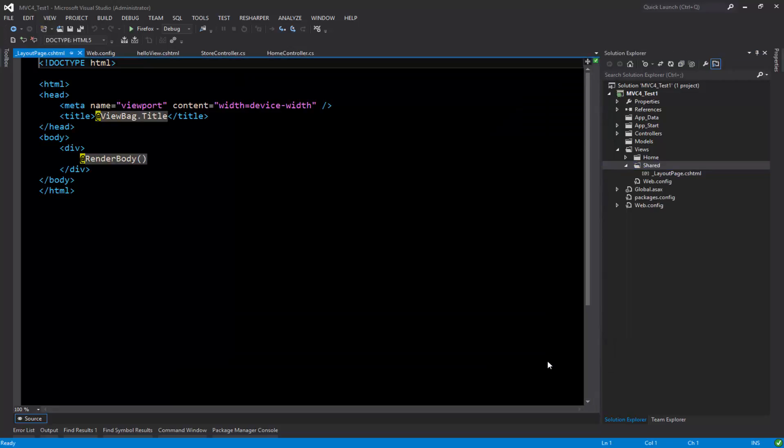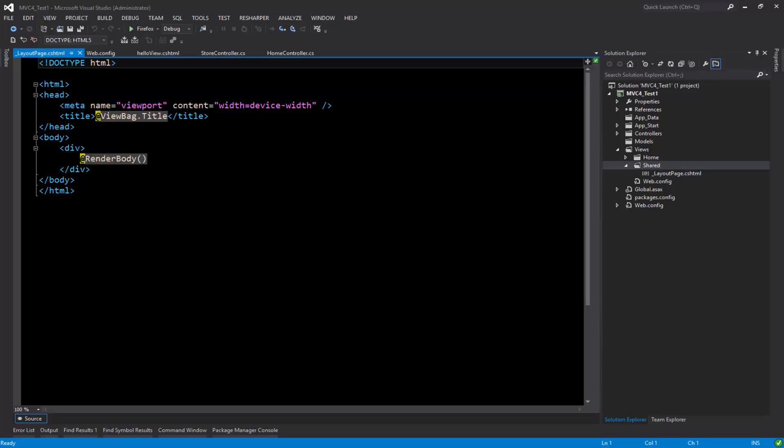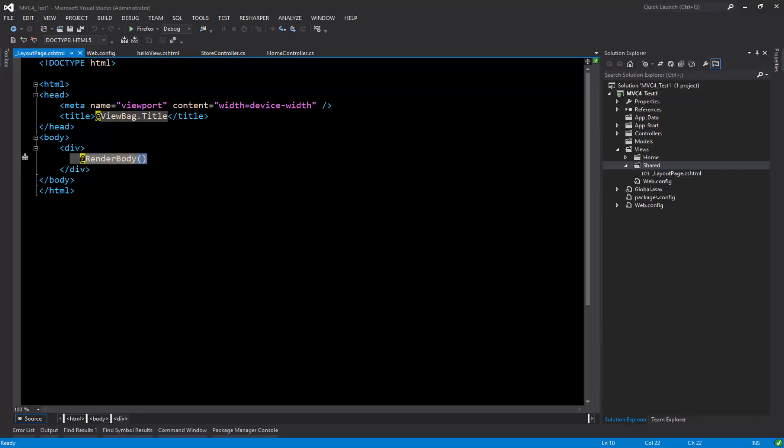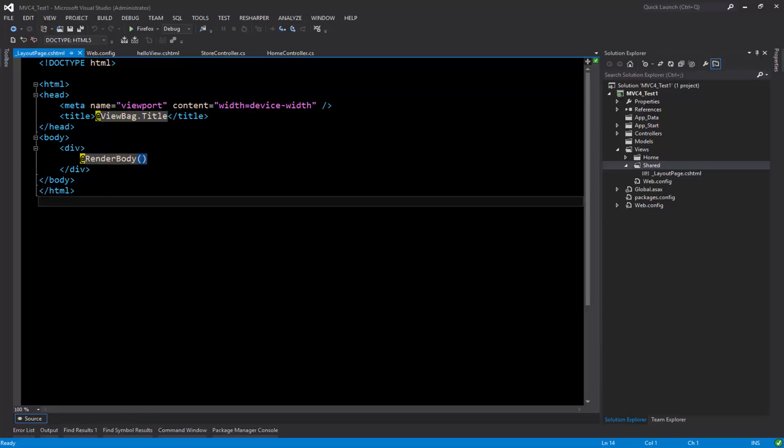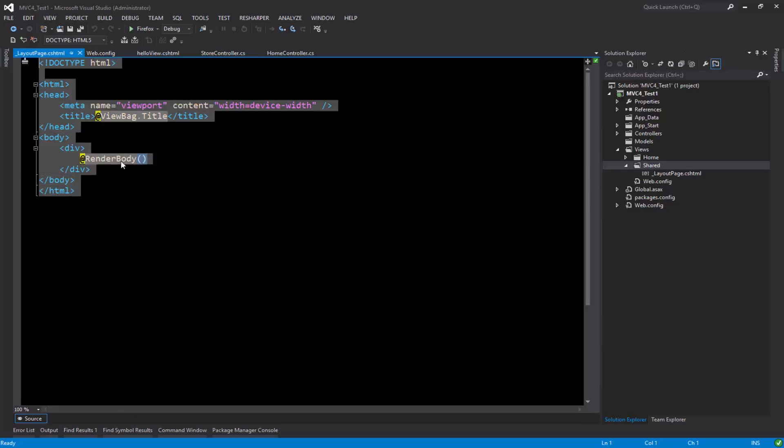Here we are. If you look at the code that MVC has added for us, this is the title of the site, some meta tags, and the body has one special code here that says render body. Render body displays the information from the child pages that we have.